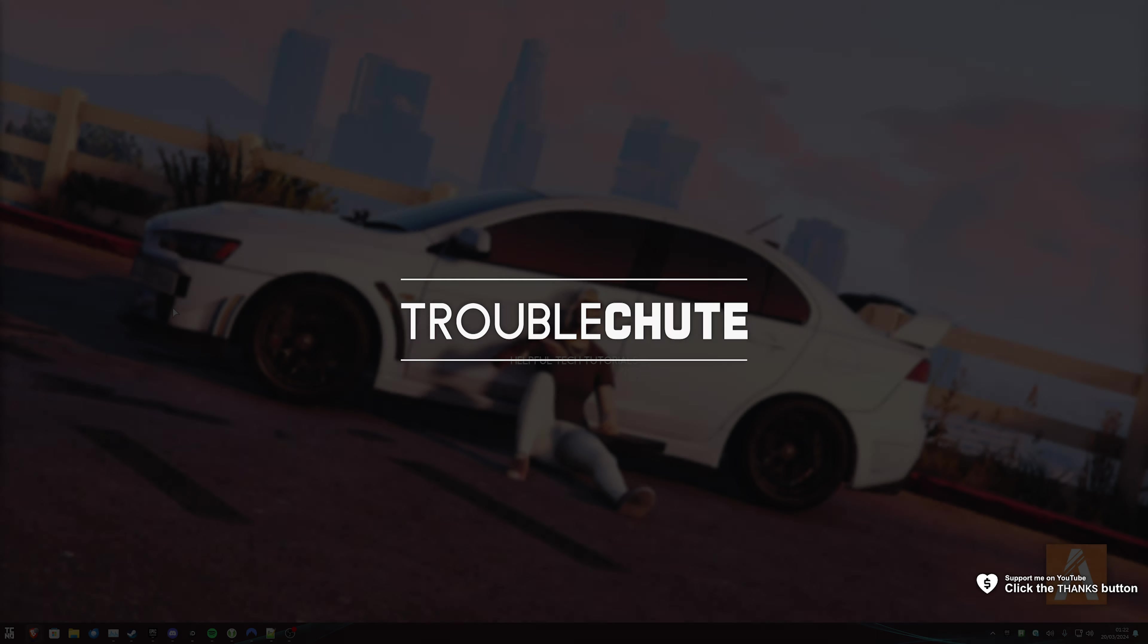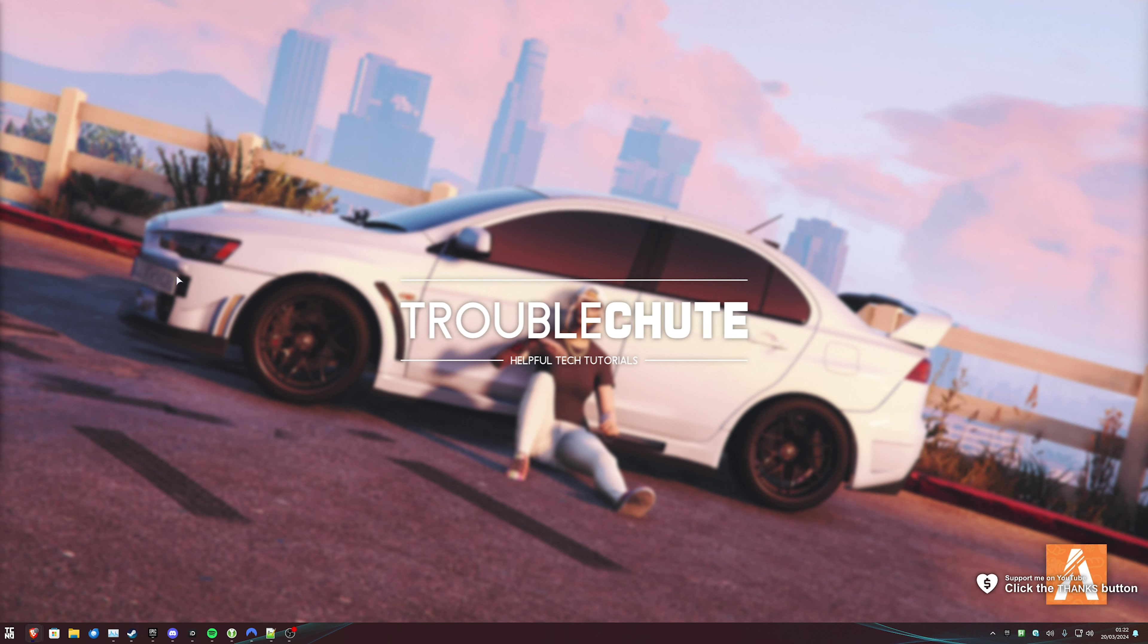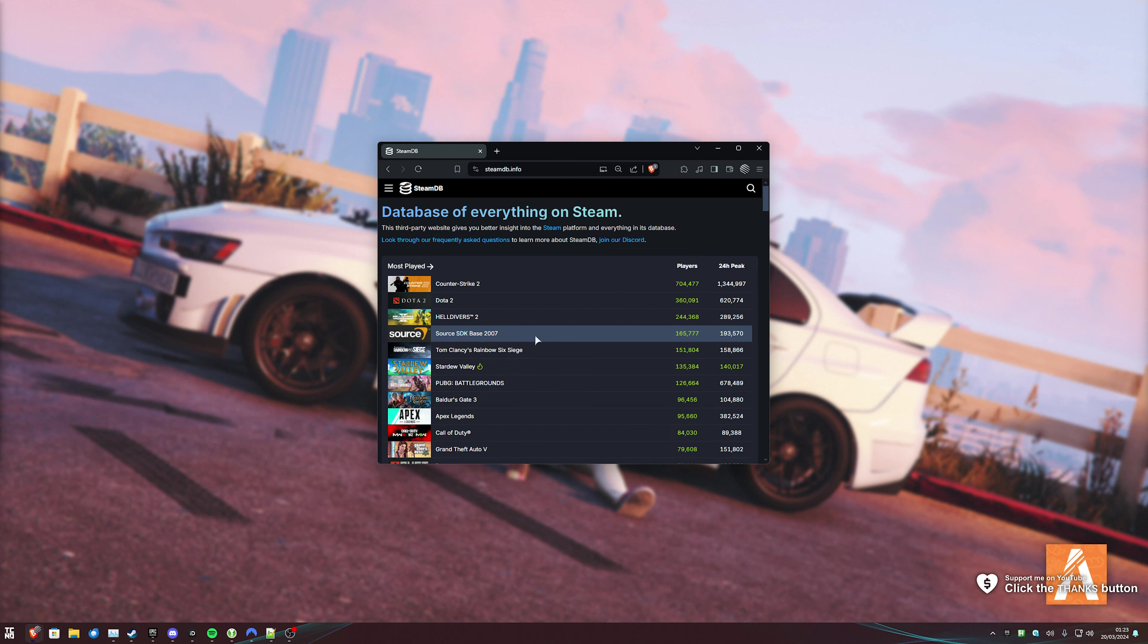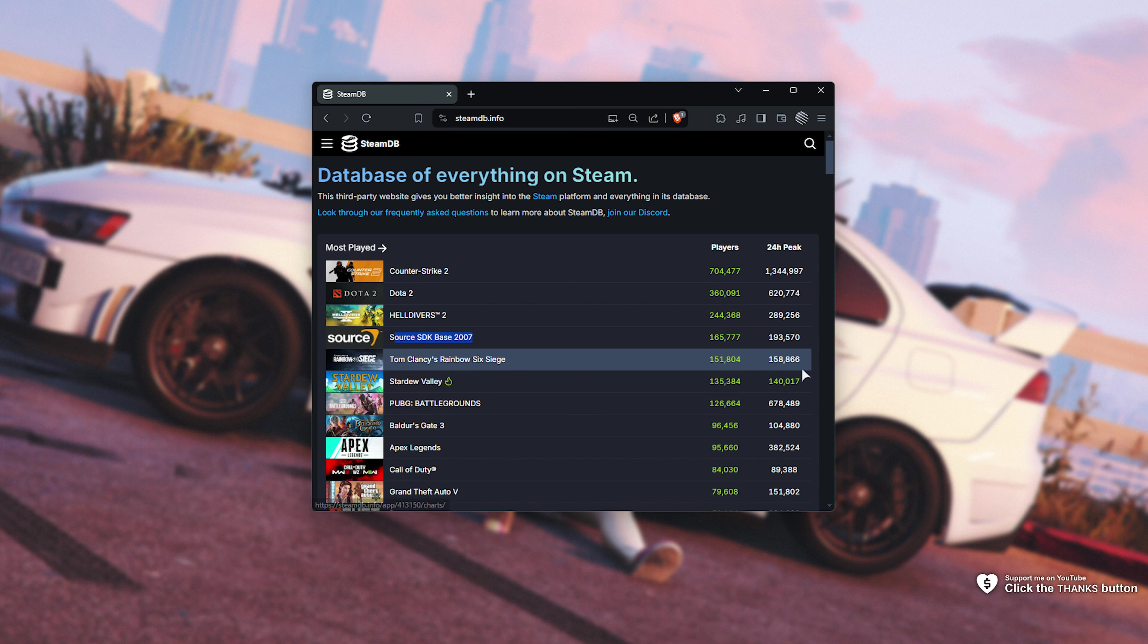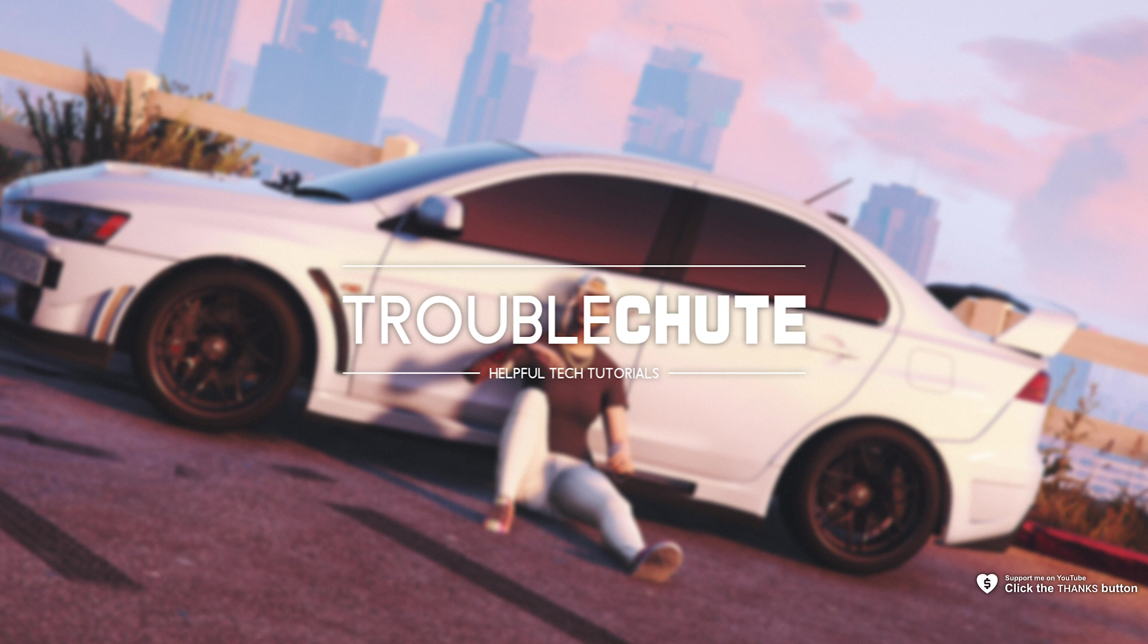What's up, I'm Troubleshoot. In this quick video, I'll be showing you how you can install FiveM in 2024. FiveM, which shows up on Steam as Source SDK, is still incredibly popular, and if you want to hop in, this video will show you how to do it on both Steam and Epic Games. So without further ado, let's begin.